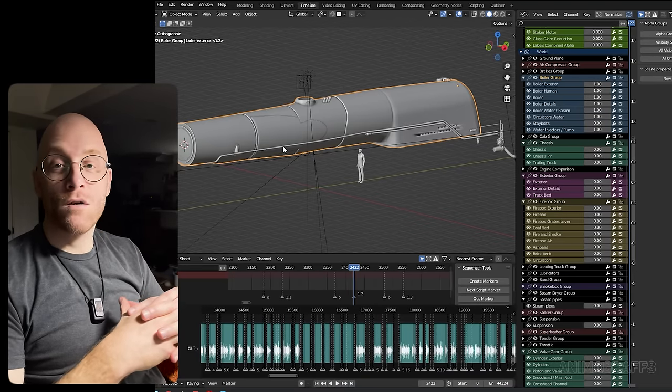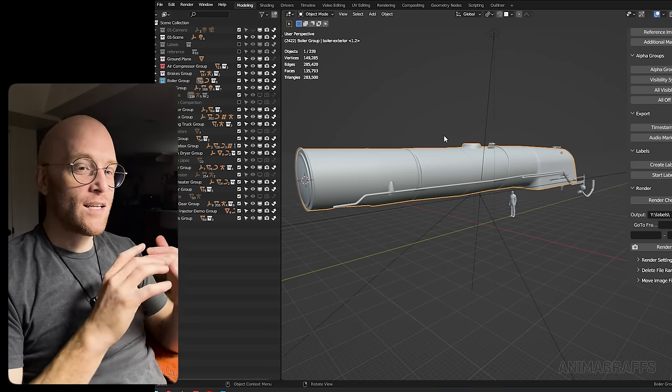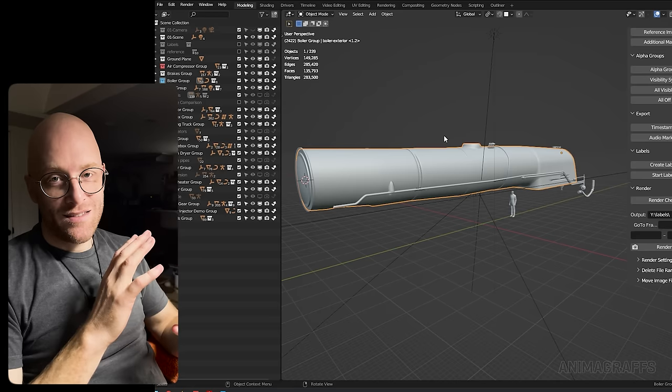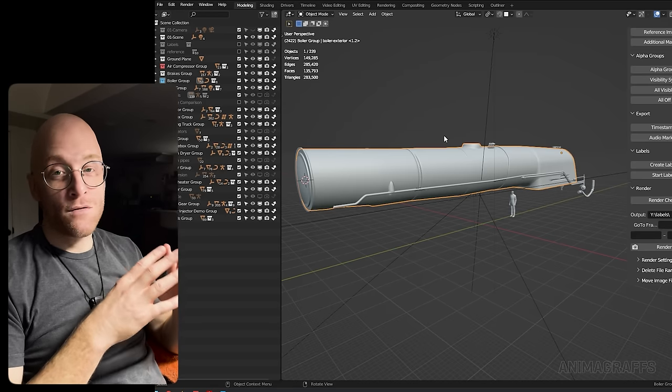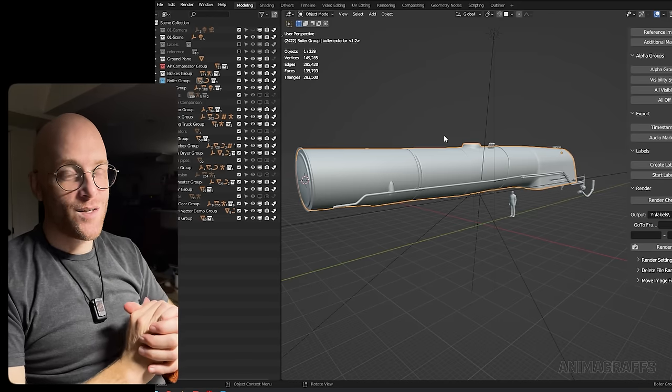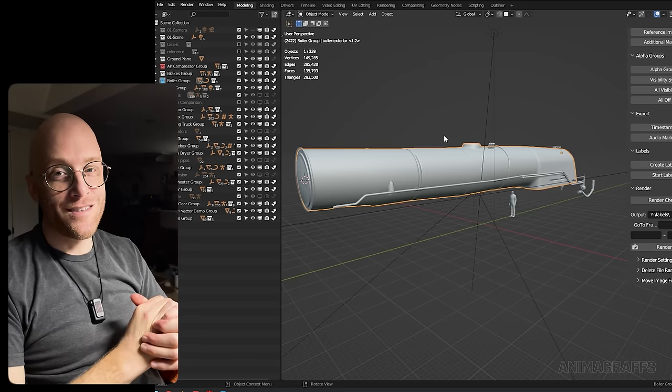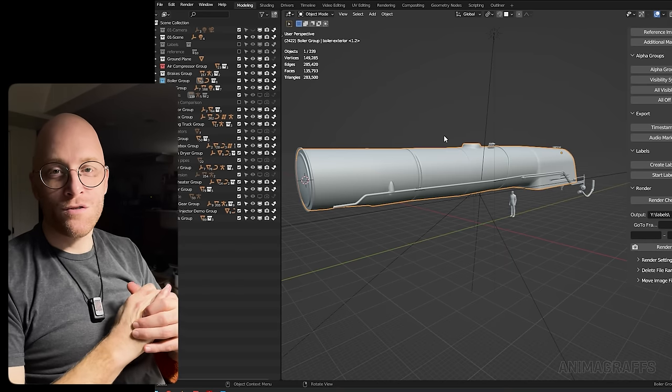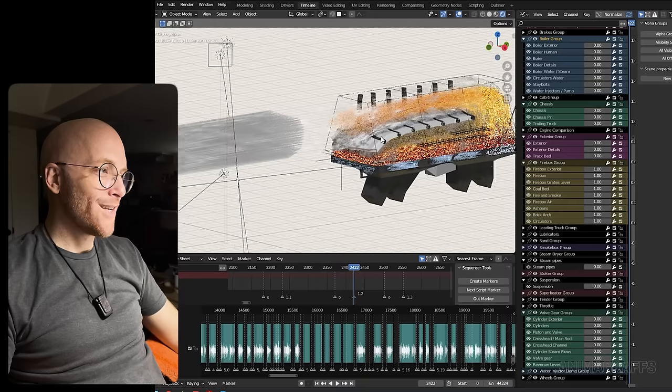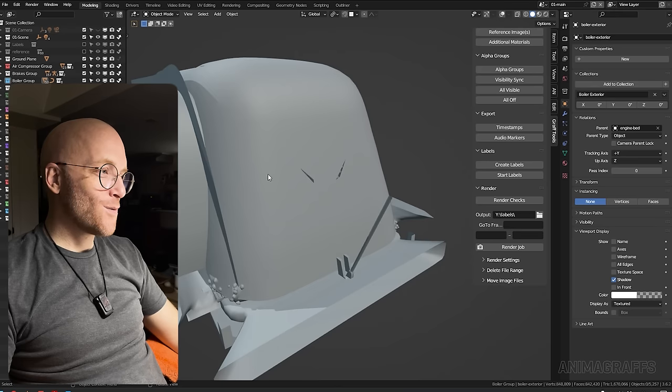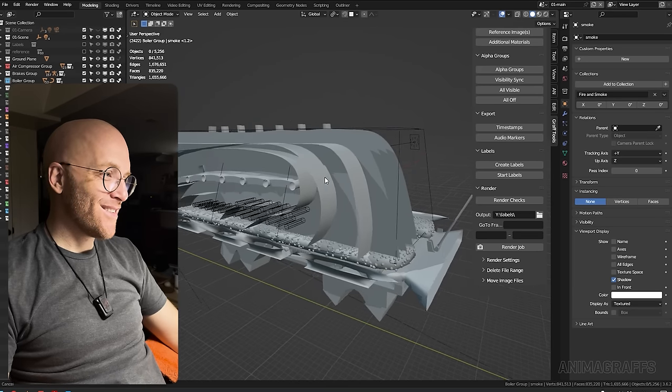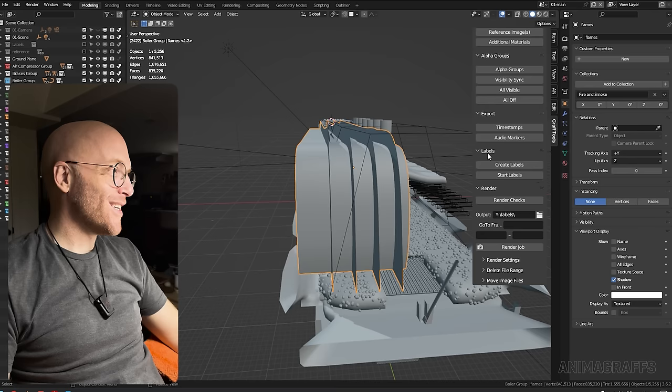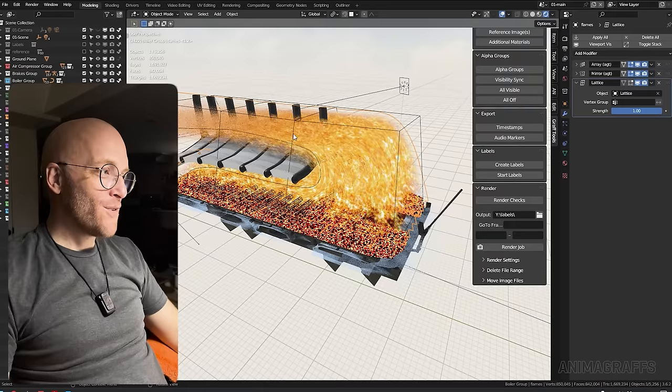I almost never simulate stuff. So when I need liquids, gases, anything like that, anything that fills a volume, I never use simulation for that. Because the second that you click on that simulation panel in blender, you're gonna blow three weeks for sure. So let me pull up the firebox in the big boy and show you how I did it. Okay.